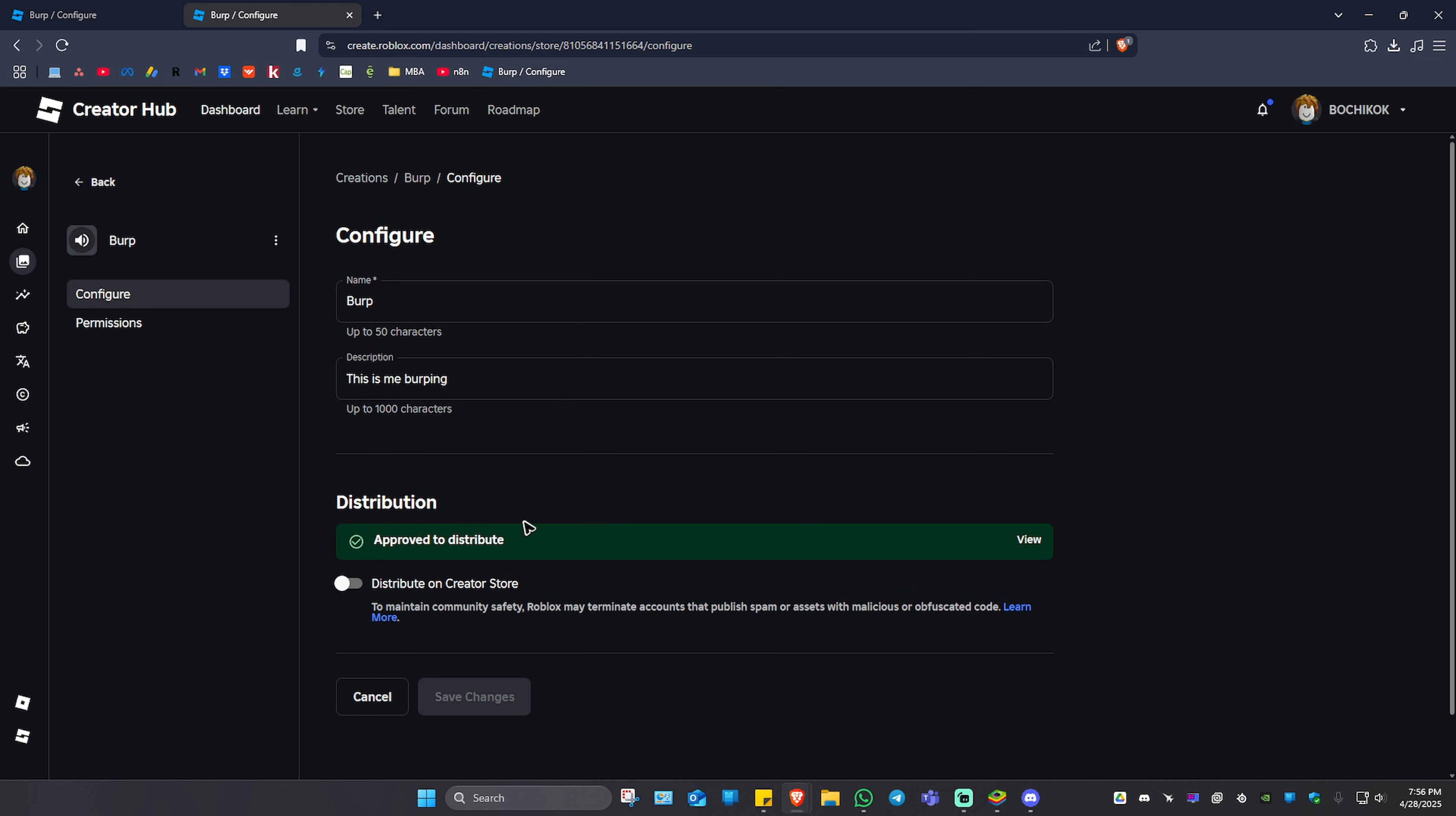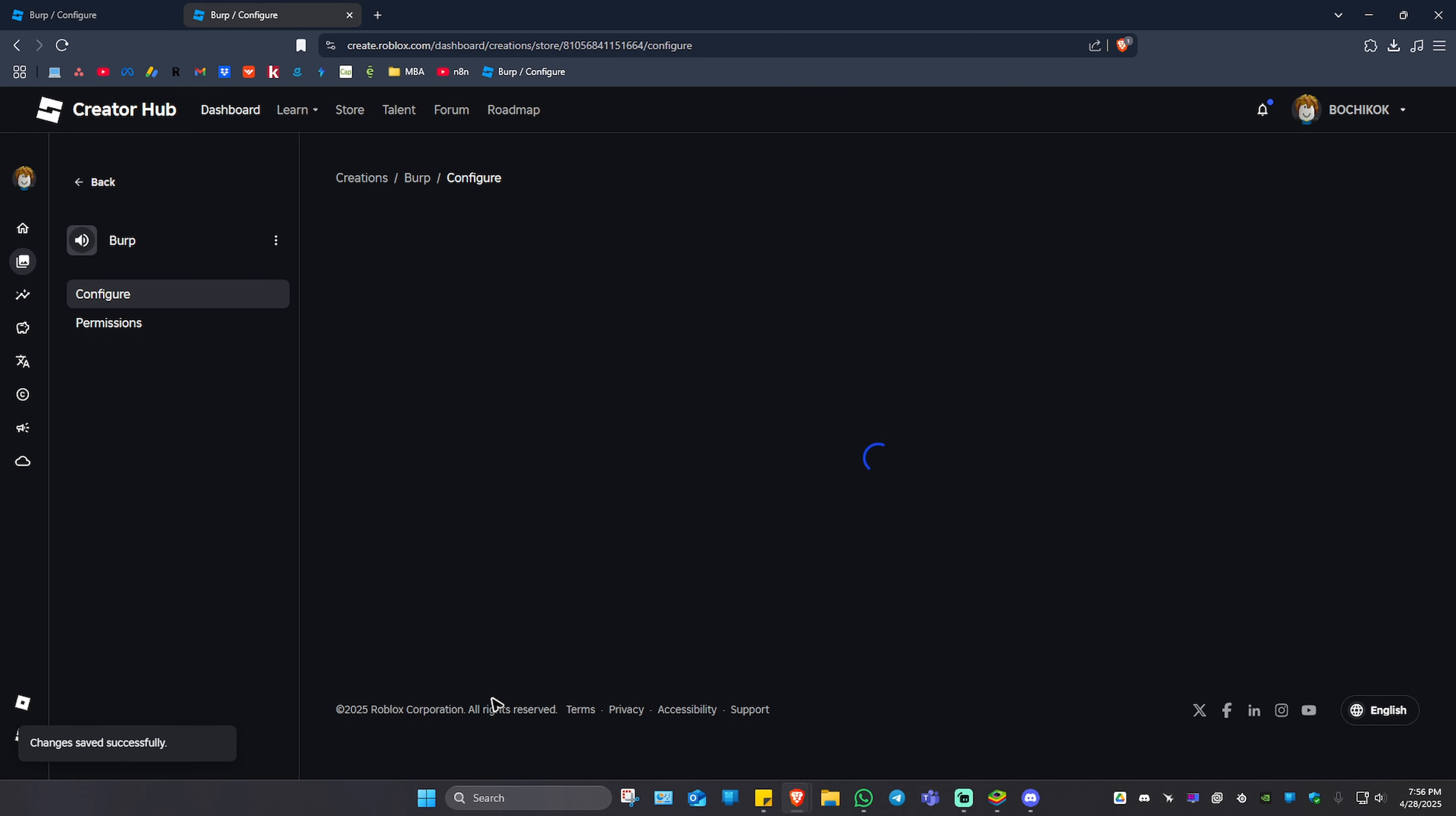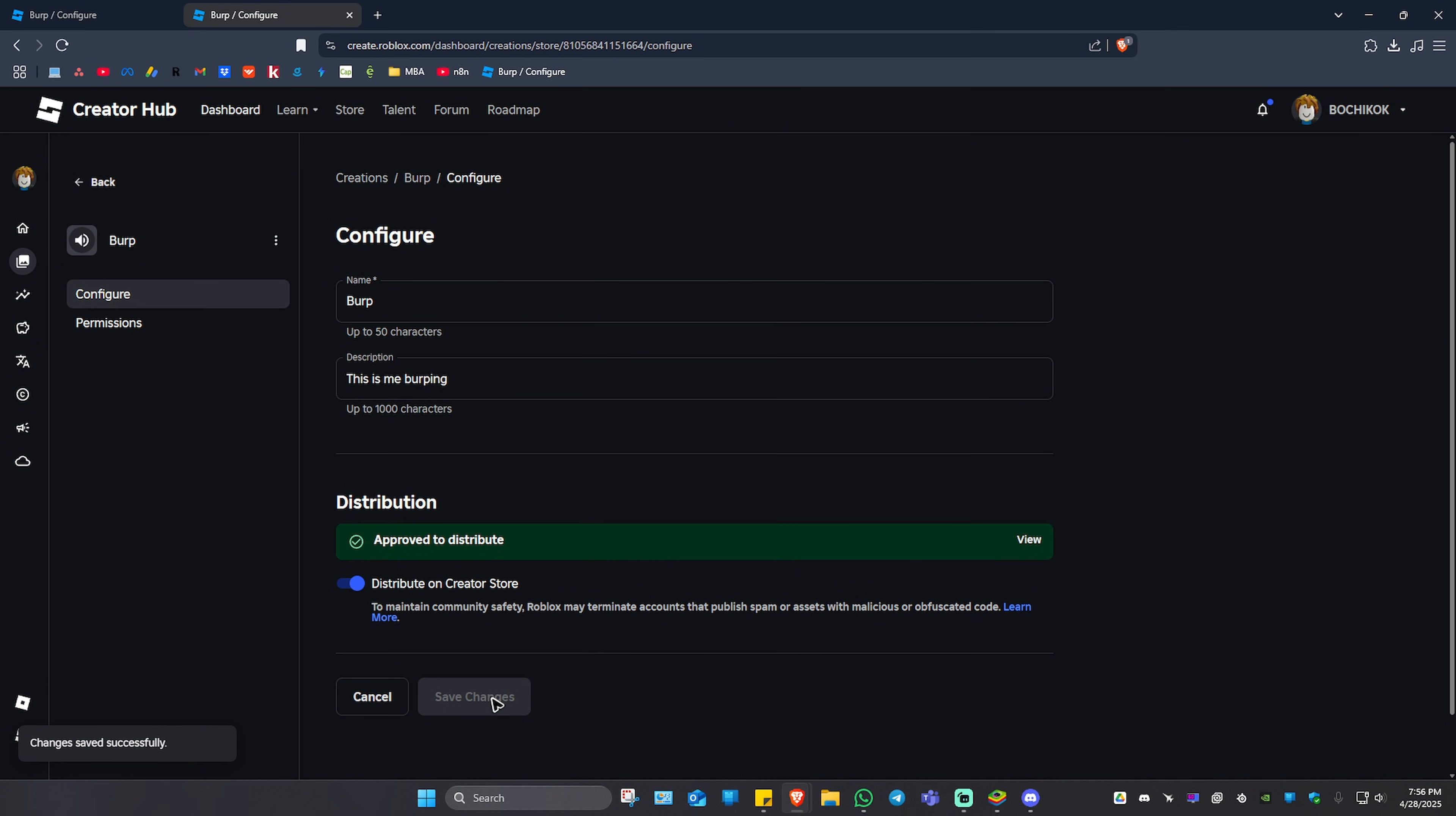It says here mine is approved to distribute, so I'm just going to go ahead and tick on the slider right here. It is pretty fast. In just a minute I have my slider available, so I'm just going to tick on the slider and then hit Save Changes. And that's basically it.